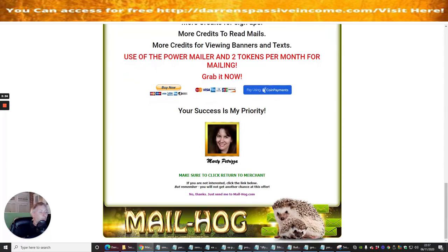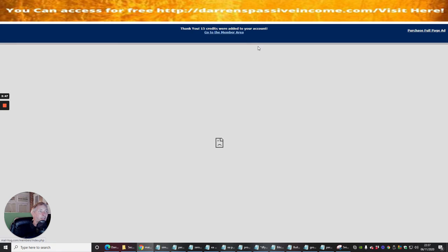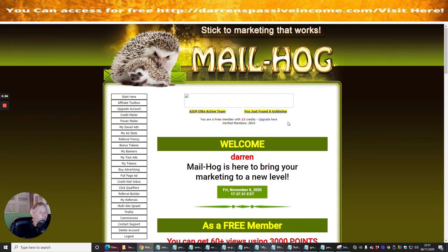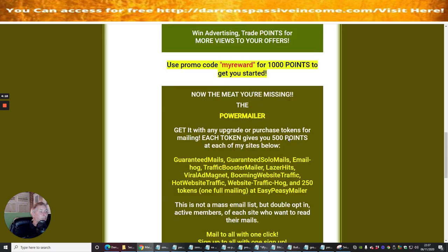You'll see at the top you earn 15 credits after seven seconds — that's quite generous. A lot of platforms only give you five or seven credits, but this one gives us 15. So I could email up to 15 people right now. It says I'm a free member with 15 credits, and there are 2,819 verified members I can target on this list.